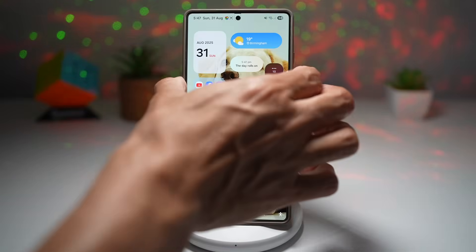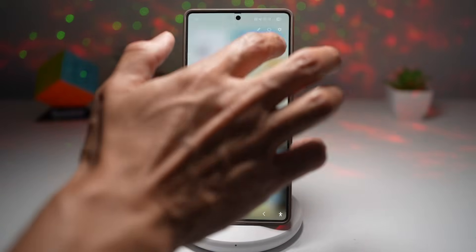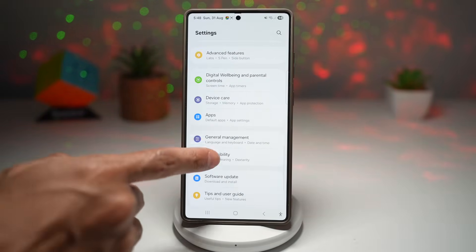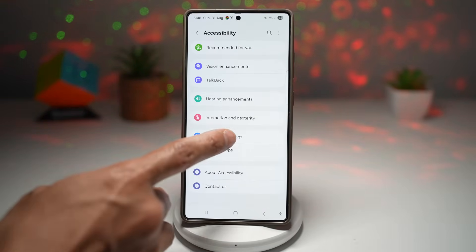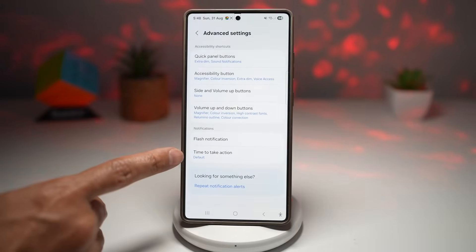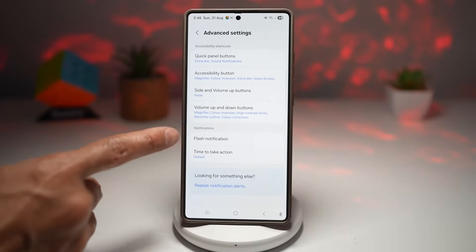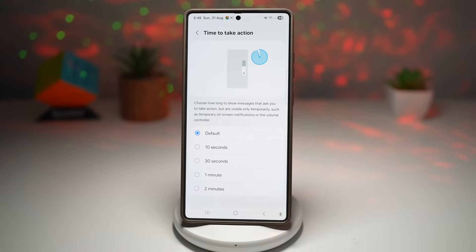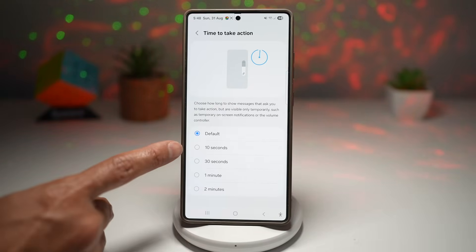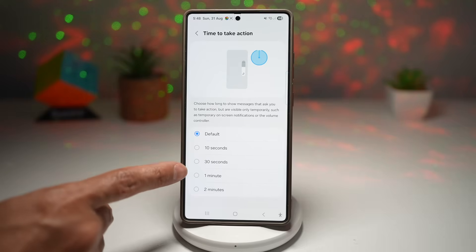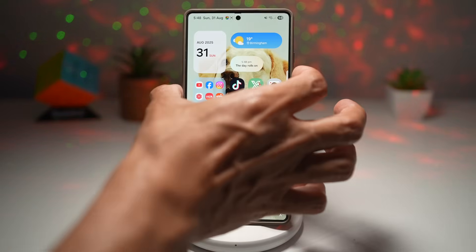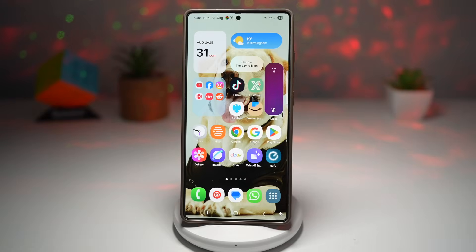To change this, open Settings, scroll down to Accessibility, then tap Advanced Settings. Find 'Time to Take Action' — it will be in the notification area. Tap on it. As you can see, it's set to the default of three seconds. You can change this to 10 seconds, 30 seconds, one minute, or two minutes. Let's try 10 seconds — now when you use the volume control, you'll see it stays on screen for 10 seconds.